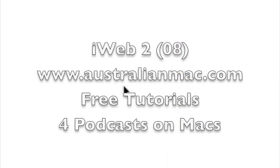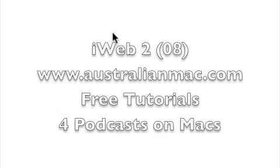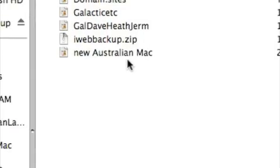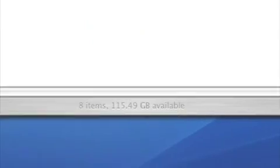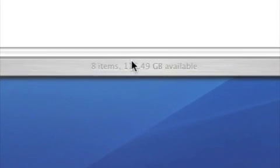Okay, welcome to another tutorial on iWeb 08. Now, one of the first things we're going to do is we want to open iWeb 08. But this can be a problem if you've got an existing site. And I'll show you how.